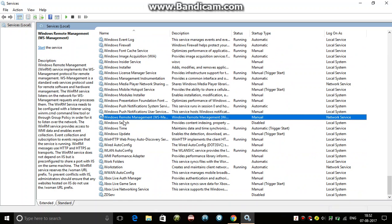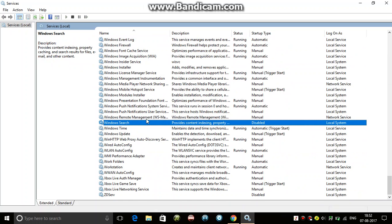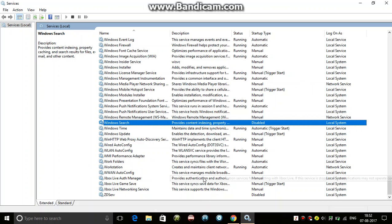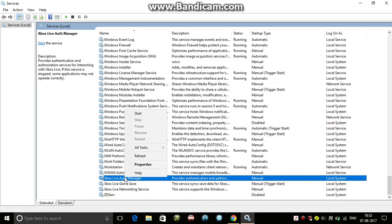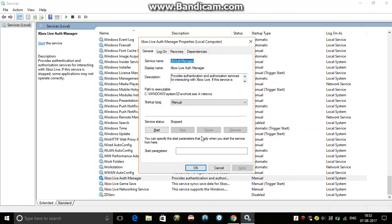Windows Search is also disabled, and some manual things like Xbox Live - I don't use it, so I'll set it to disabled.